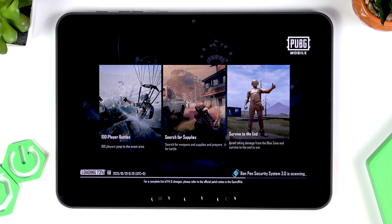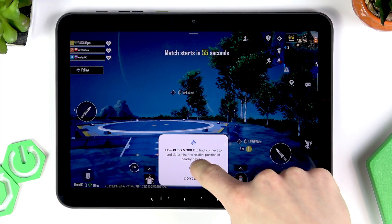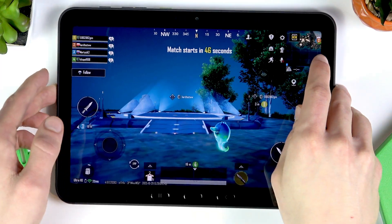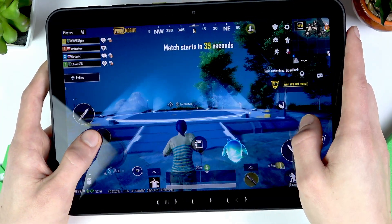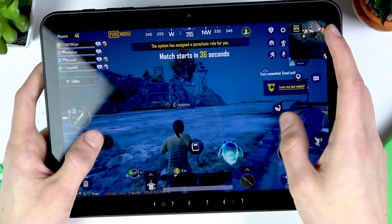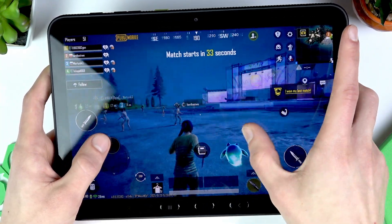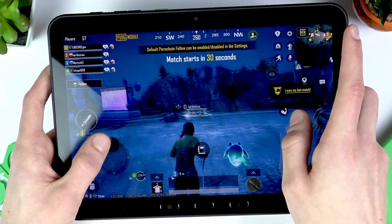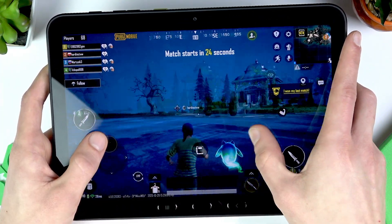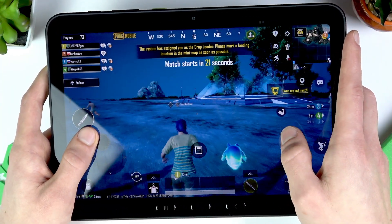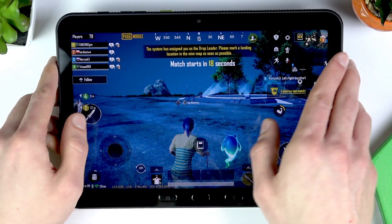It looks pretty smooth so far. Now let's wait until it loads up — this usually happens at the beginning of the game. But generally speaking, this game runs very smoothly — I honestly wouldn't have expected that from a mobile tablet.